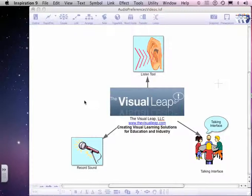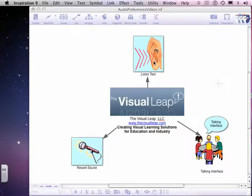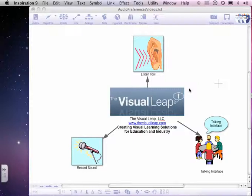So I suggested we explore the audio preferences in Inspiration because it has some things which may get us there. Not going to say it's easy or perfect, but I think there's room to explore within these tools. The first thing I want to do is look at the Listening tool. There's three in there that we'll get to and I'll break this into three videos.